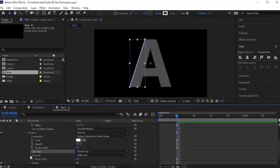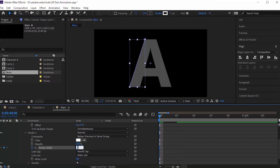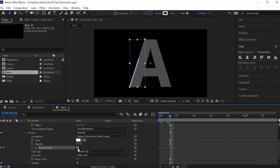Move the timeline to 0 frames and click the stopwatch next to Stroke Width to add a keyframe. Change its value to 8. Now move the timeline to 20 frames and change its value to 2.